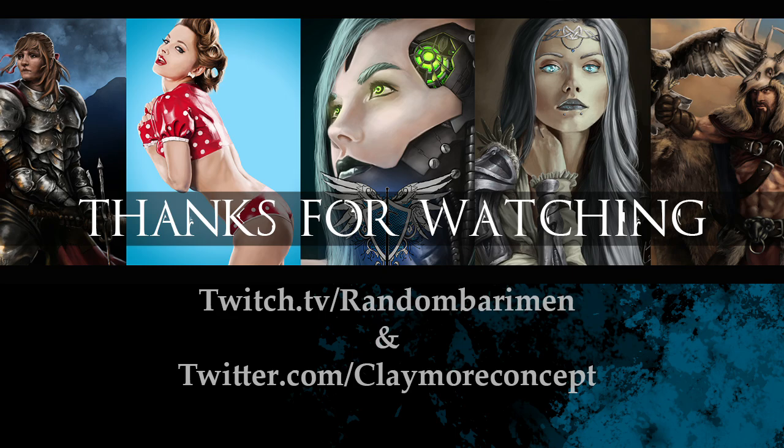And if you want to watch me live, then come and join me on my Twitch channel, twitch.tv/randombeariman. You can also follow me on Twitter at ClaymoreConcept to chat and get frequent updates. So, I'll see you guys next time.